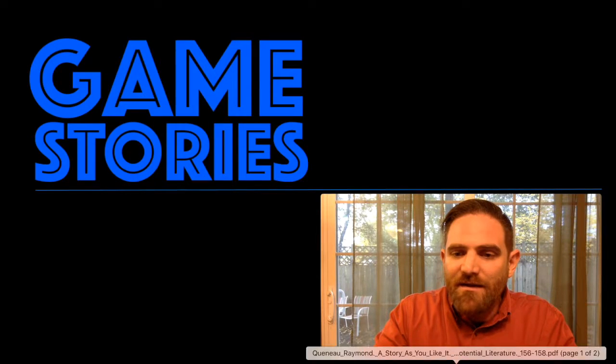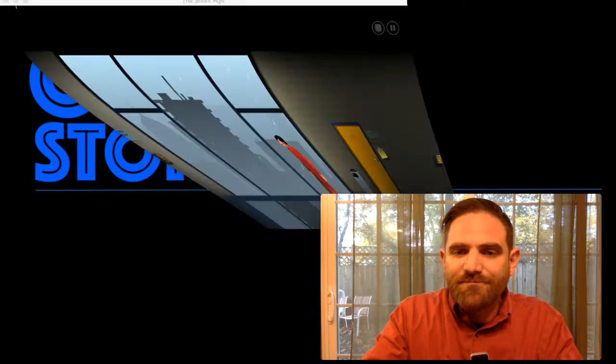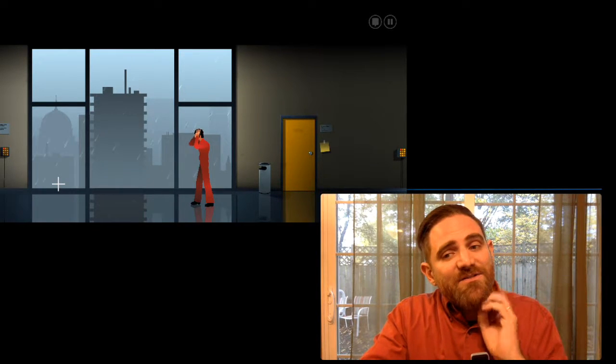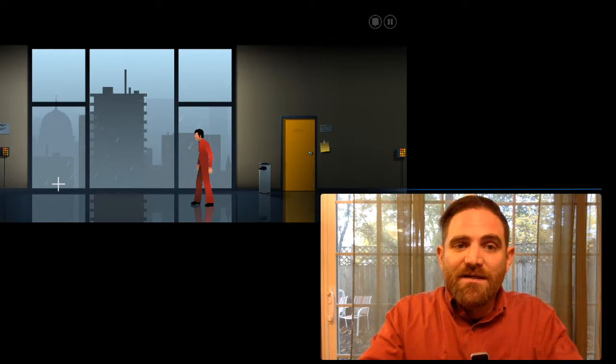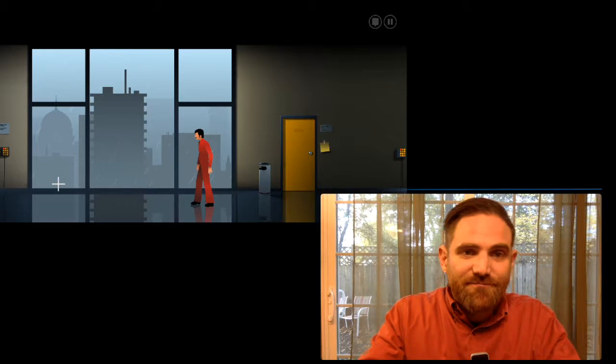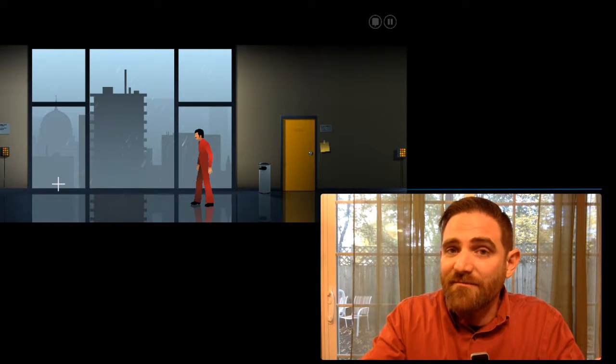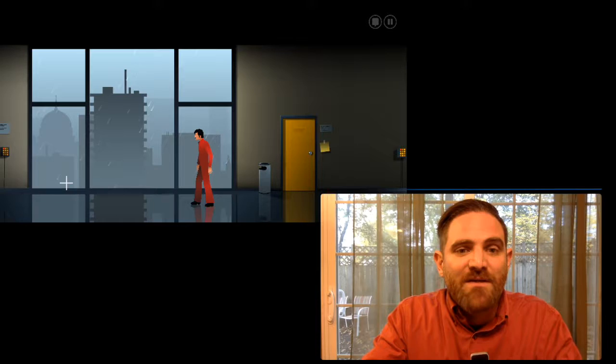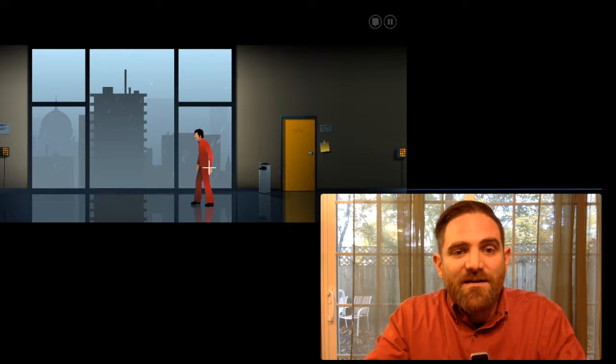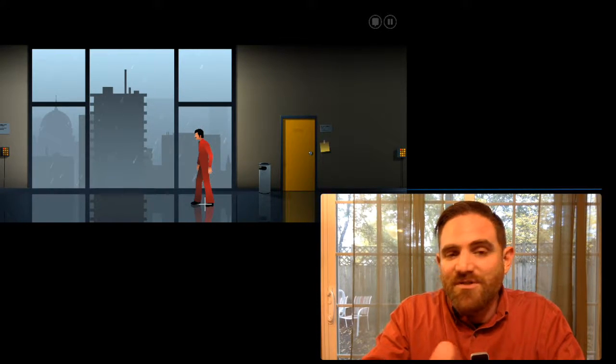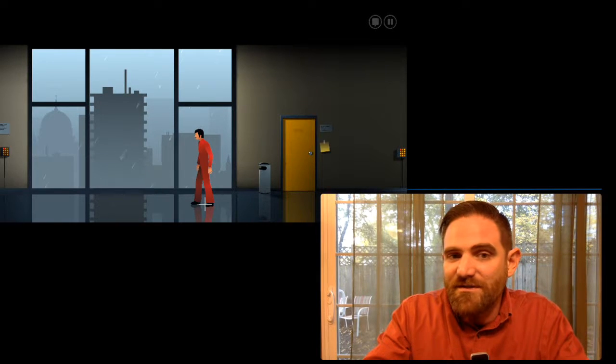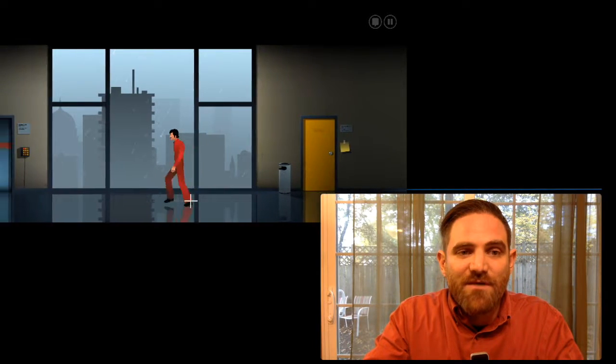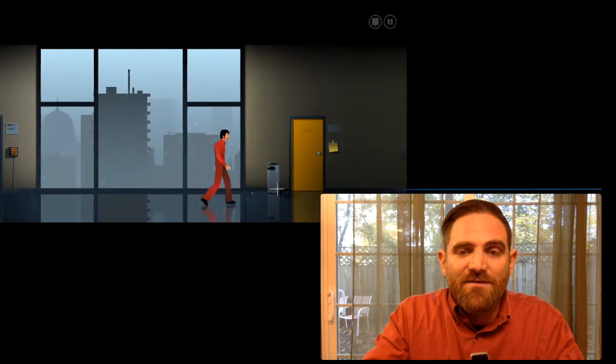And here's one of them. Where'd it go? This is The Silent Age. It's a point and click adventure. That's sort of... well, I won't spoil anything about it, but it's fun. It's worth checking out if you get a chance. So you start as this guy right here in your red jumpsuit. You're a janitor. You work for this corporation. You can kind of click to move around and do stuff.